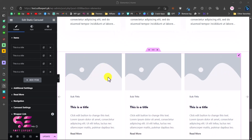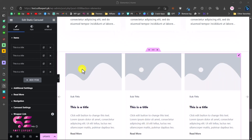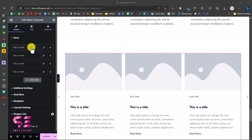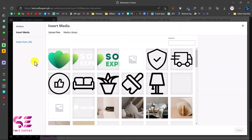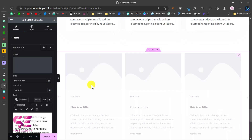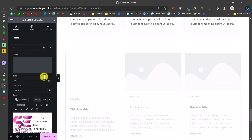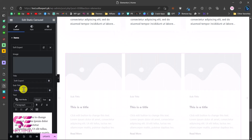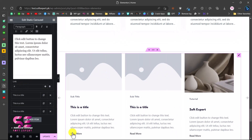Now we can customize this - upload our own images and change the subtitle, title, and text. We have items: item one, item two, and item three. Open any item and you can change the image. Then we can change the title and subtitle, change the description text, and change the read more link - you can link it to your website or any existing page.